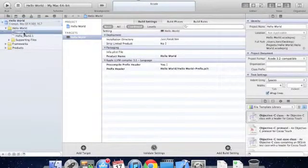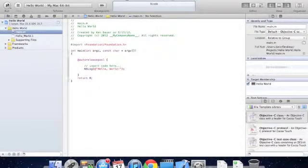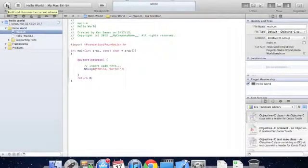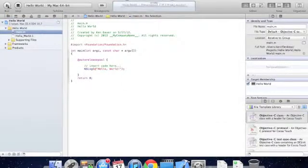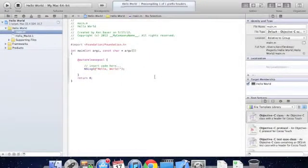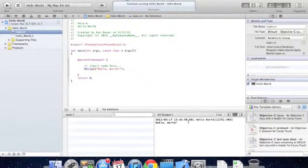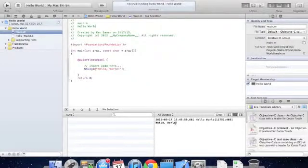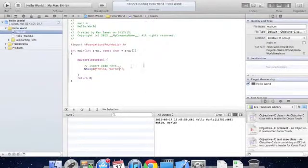Now once it's created, we're going to look at main.m, and we'll see that Xcode already generated a little program for us. See what this program does, just click run, top left corner, and this should output something to the little output menu that's going to come up, and there it did, hello world, our very first program, already typed for us.